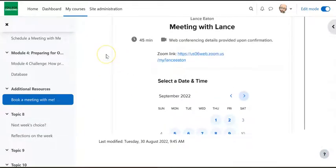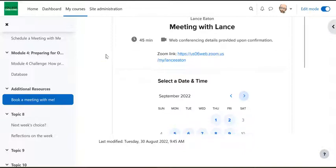So this is a really nice tool, especially if you want to keep it all contained within Moodle, and you want it easy for students to move about.